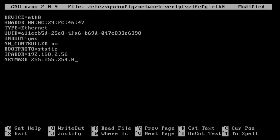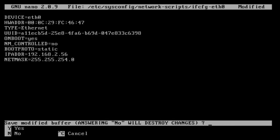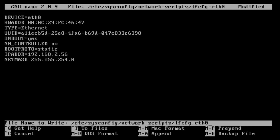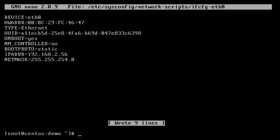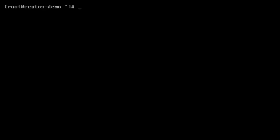And then to exit edit mode, you're going to do control X. And then you're questioned, do you want to save your changes? You hit Y for yes, and then the file name that you're going to save it to. We're going to keep it the default because we opened it that way, and then hit enter. And now our configuration has been saved.